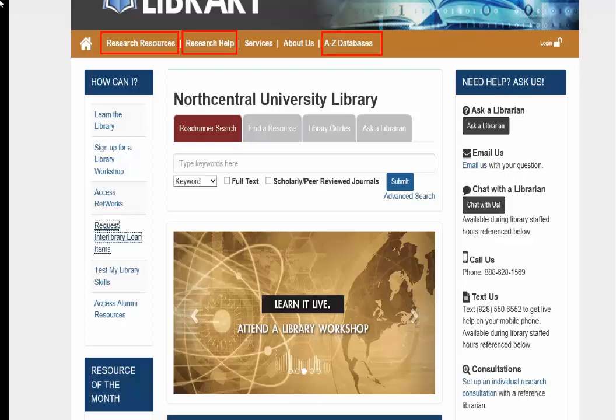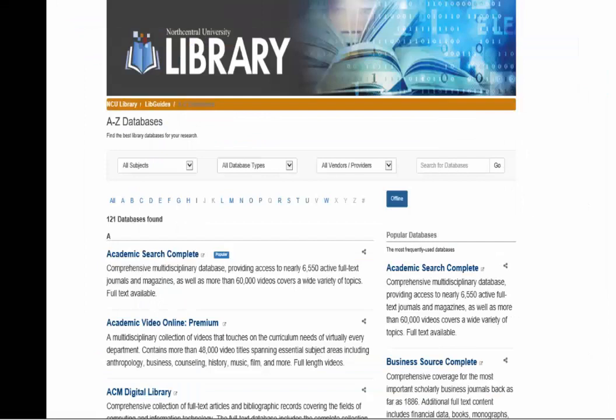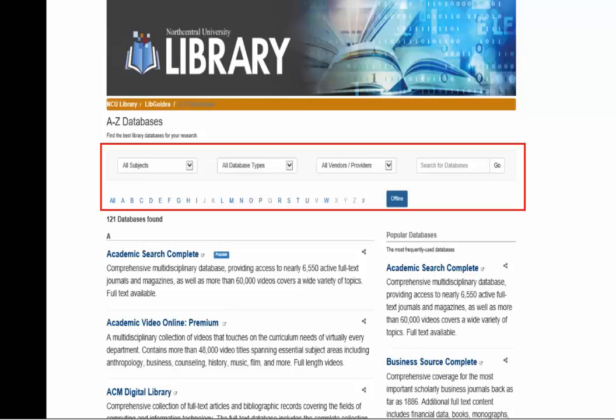Let's click on the A to Z database to get started. The A to Z database page allows you to view all of the library's databases and filter by subject, database type, and vendor. You can also search for the database by name or select alphabetically. This page opens in a new tab, or click NCU Library to return to the library's website.